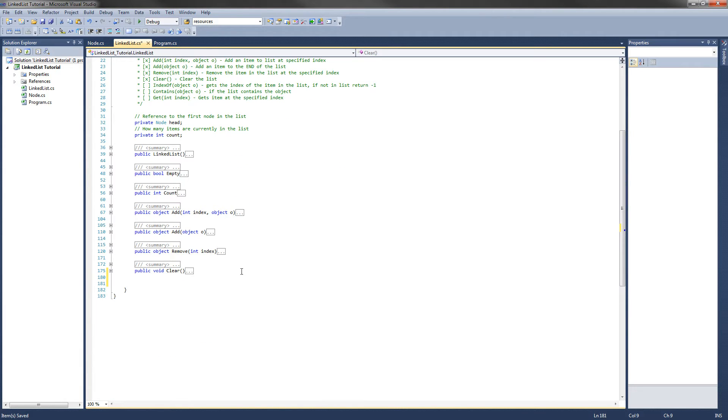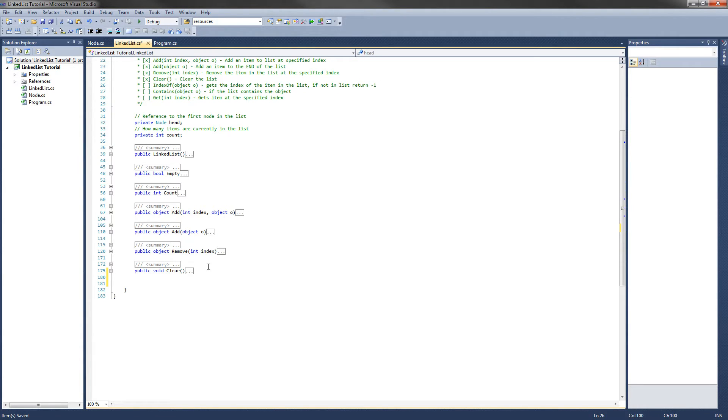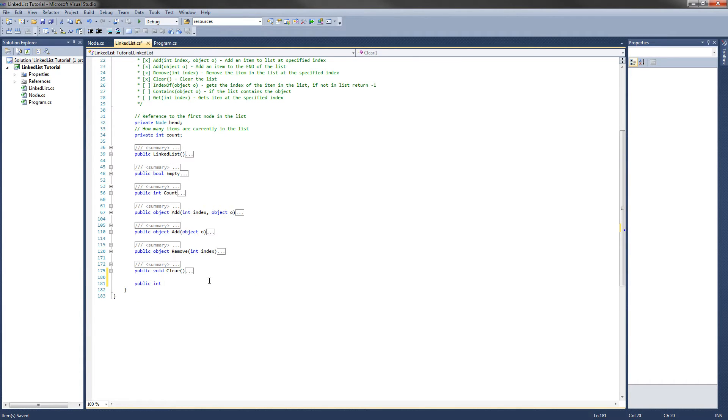So what the indexOf is going to do is get the index of the item in the list if it contains it, and if it doesn't contain it, return negative one. So it looks like we will be returning an int. So it would be public int indexOf.